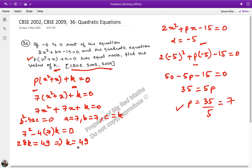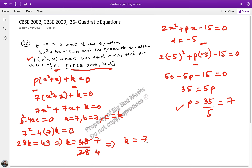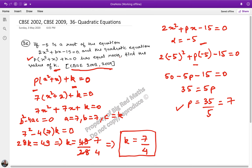49 upon 28 — this simplifies by cancelling 7 from both numerator and denominator: 49 divided by 7 is 7, and 28 divided by 7 is 4. So k is equal to 7 upon 4.